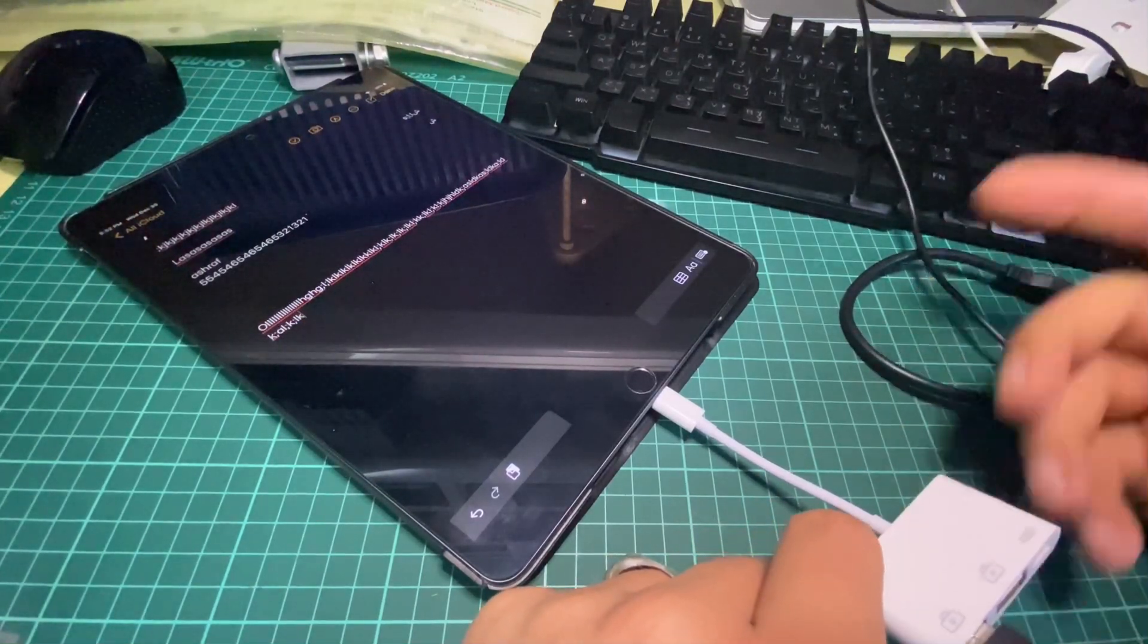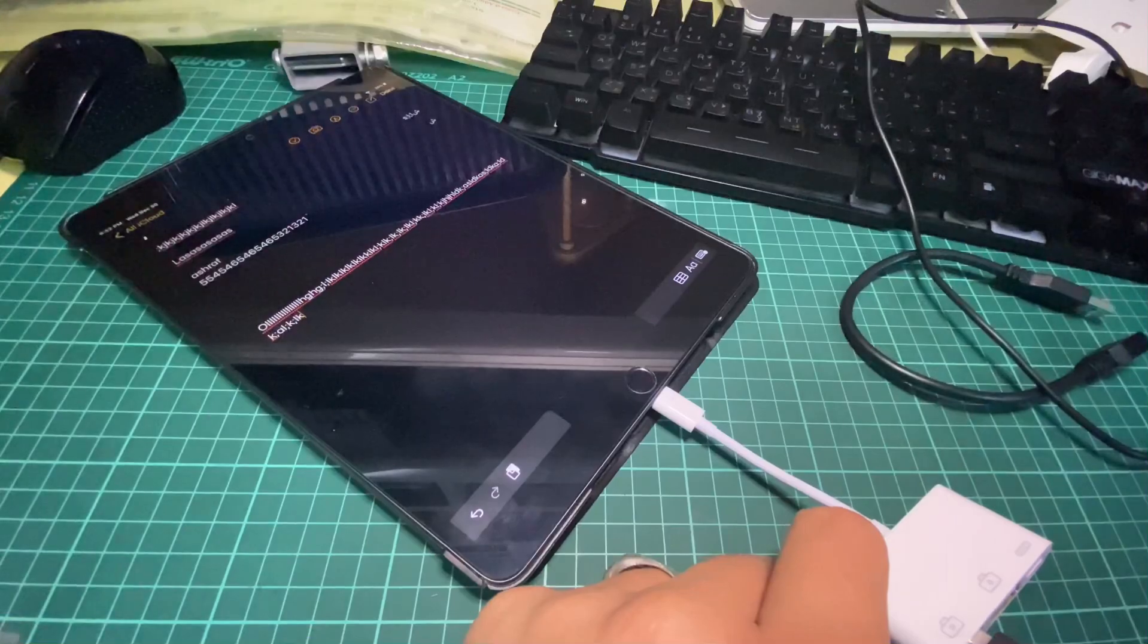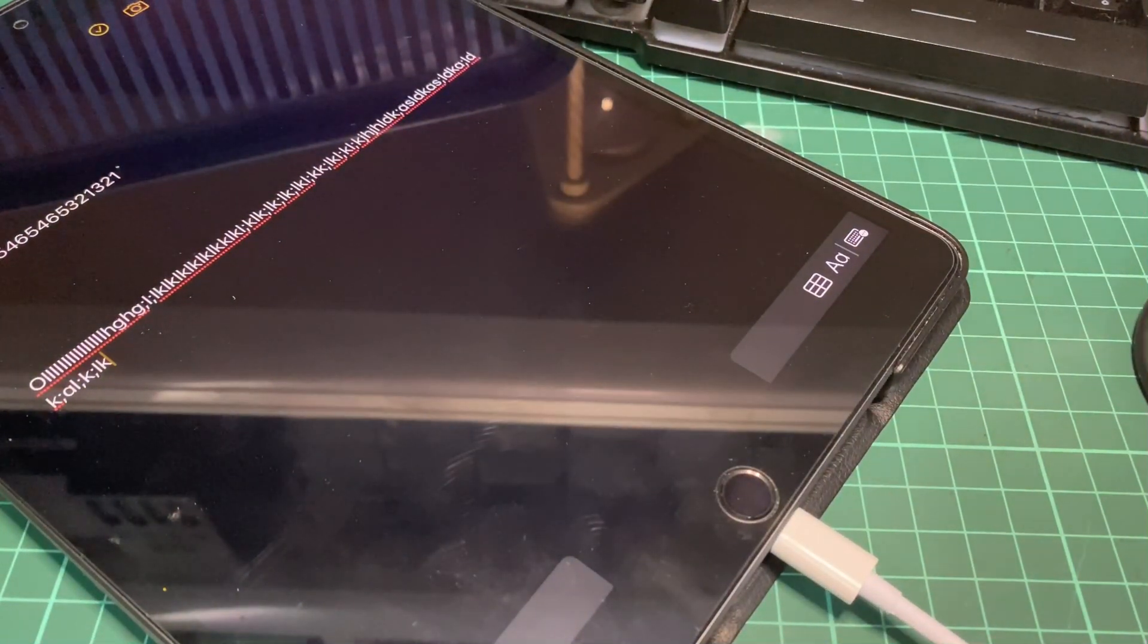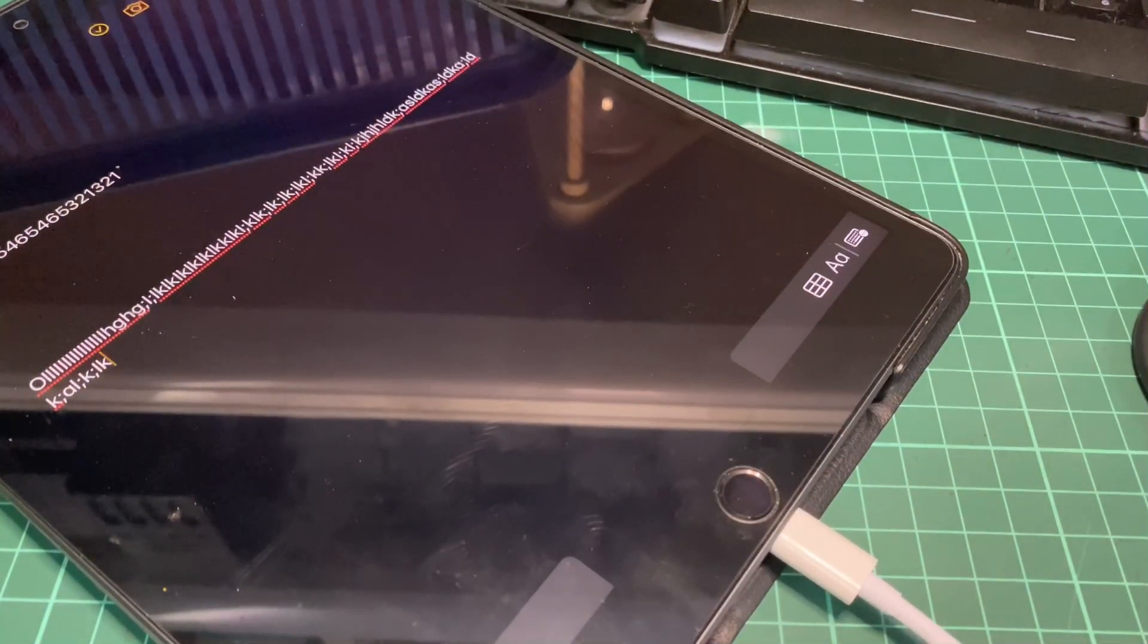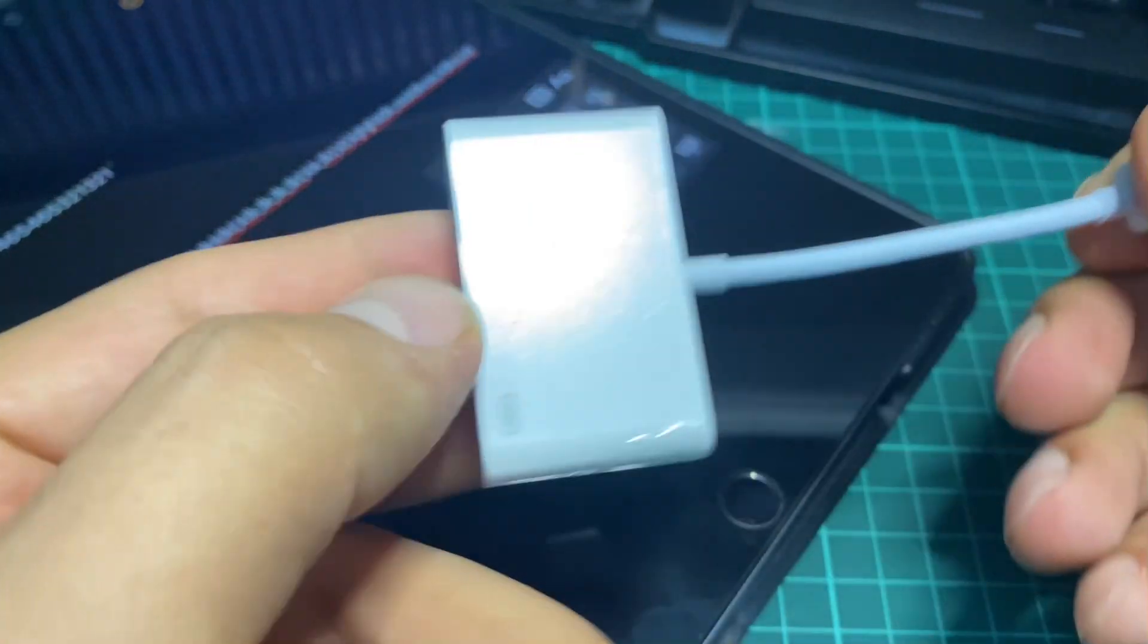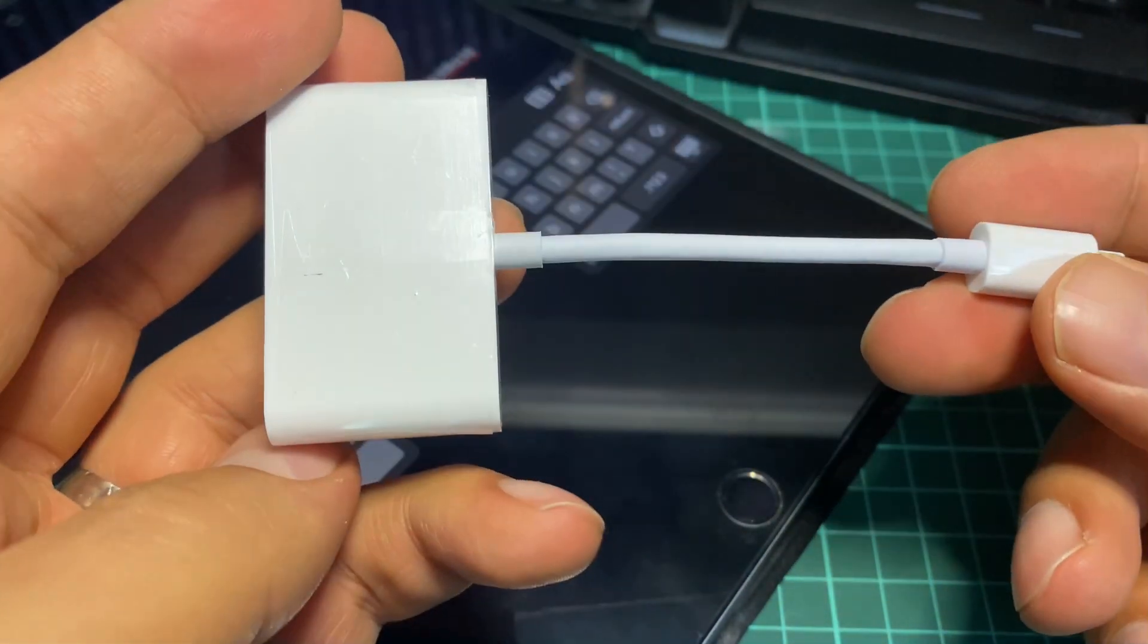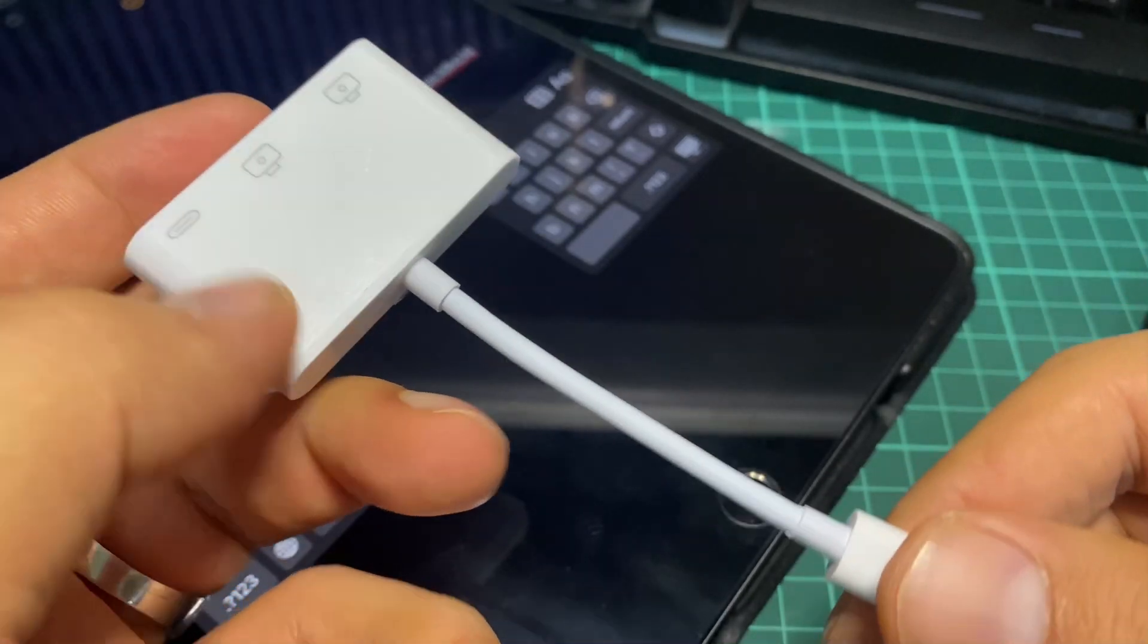That's it. This is the keyboard you can use to write things, and this is the adapter that we recommend. To get this adapter, you can find the link in the description of this video.